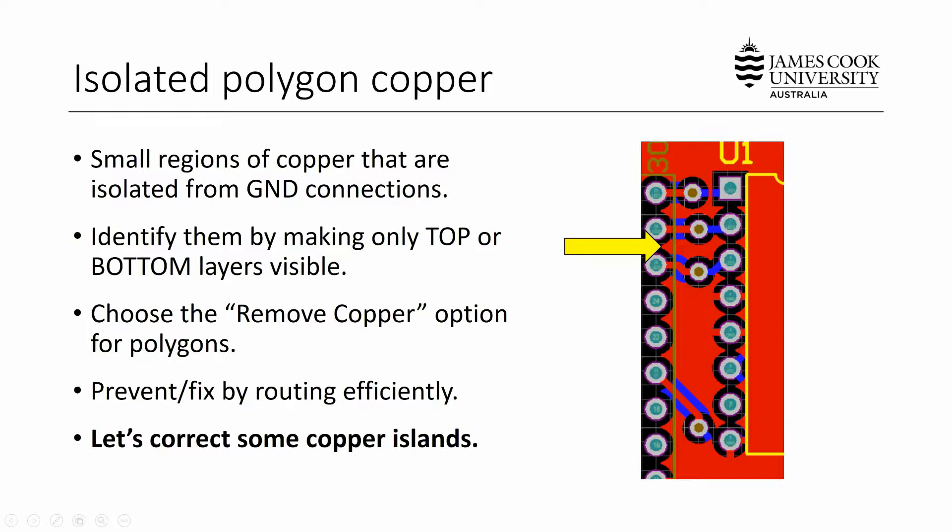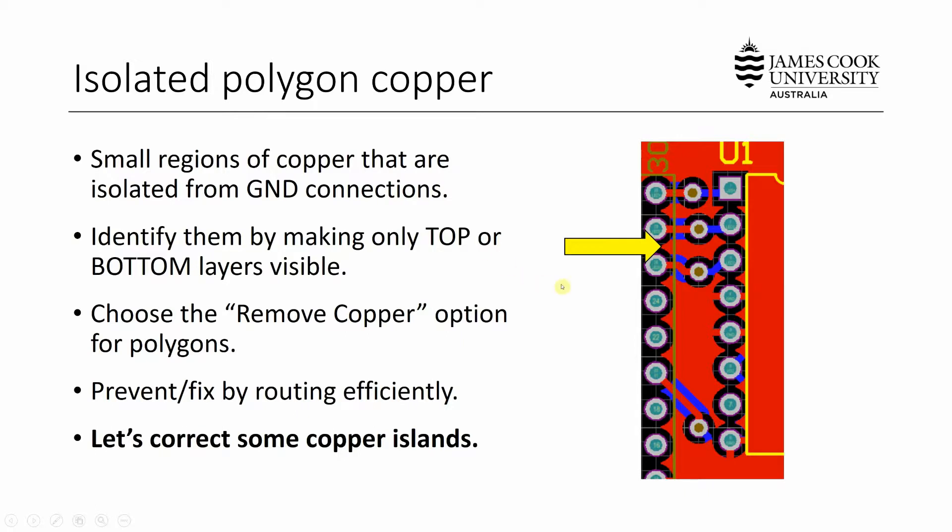It's very easy to identify by changing the layer visibility in your design. So all you want to look for is the top copper and the bottom copper to see if any shapes are completely separated from the other ones. Basically island shapes. Another way to identify or deal with this is to select your polygons and choose an option that is specific to Altium which allows you to remove any copper that has isolated itself. But the ultimate way to fix this is to route more efficiently and effectively and use spacing to your advantage. So let's take a look at an example that has some copper islands and how we might choose to deal with them.